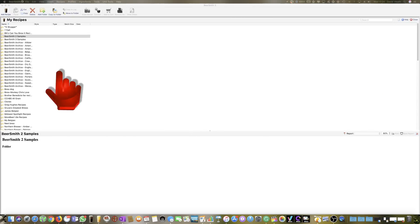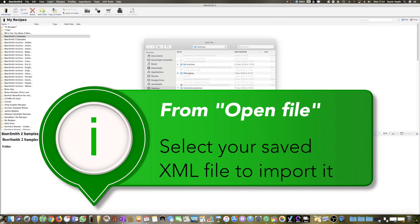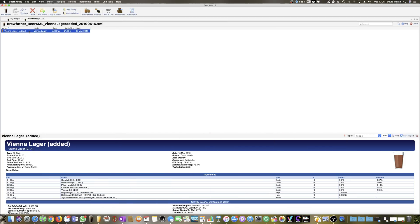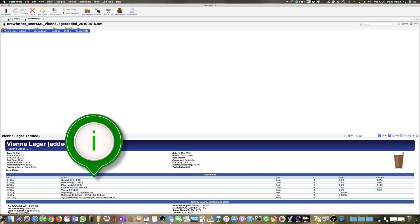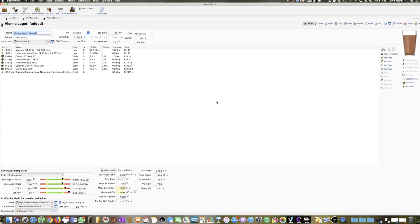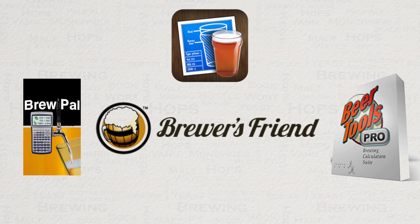The method in Beersmith is much the same. Go to Open File and this will then import the recipe once you select it. Of course, you want to make sure again that you save it. You will find that many other types of brewing software also have the feature of importing recipes via the XML format.